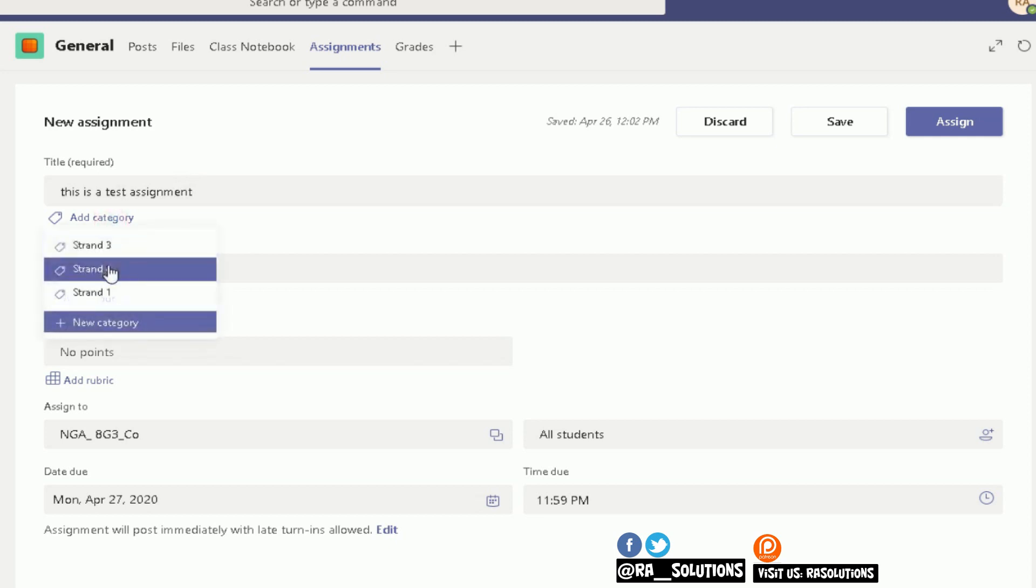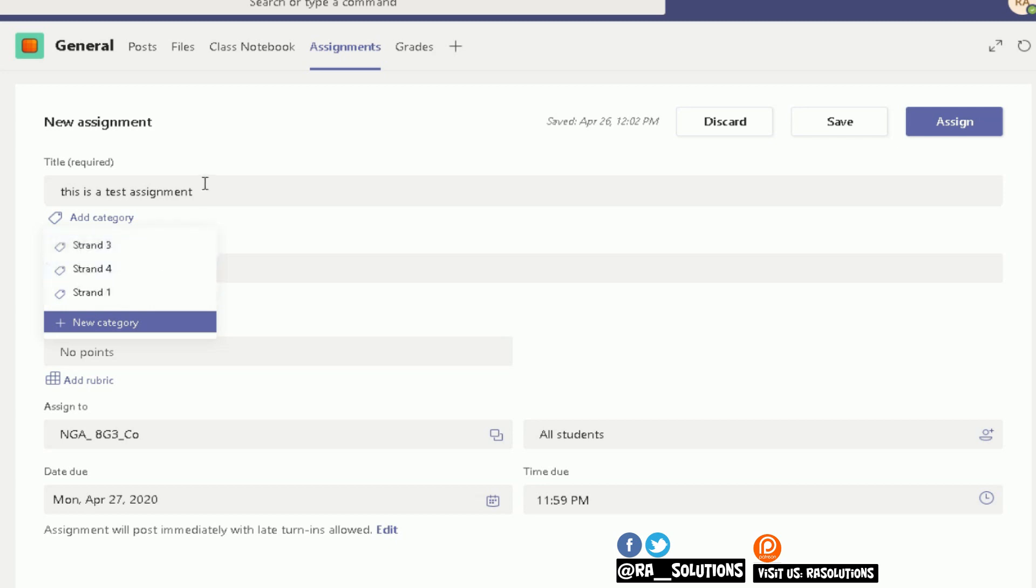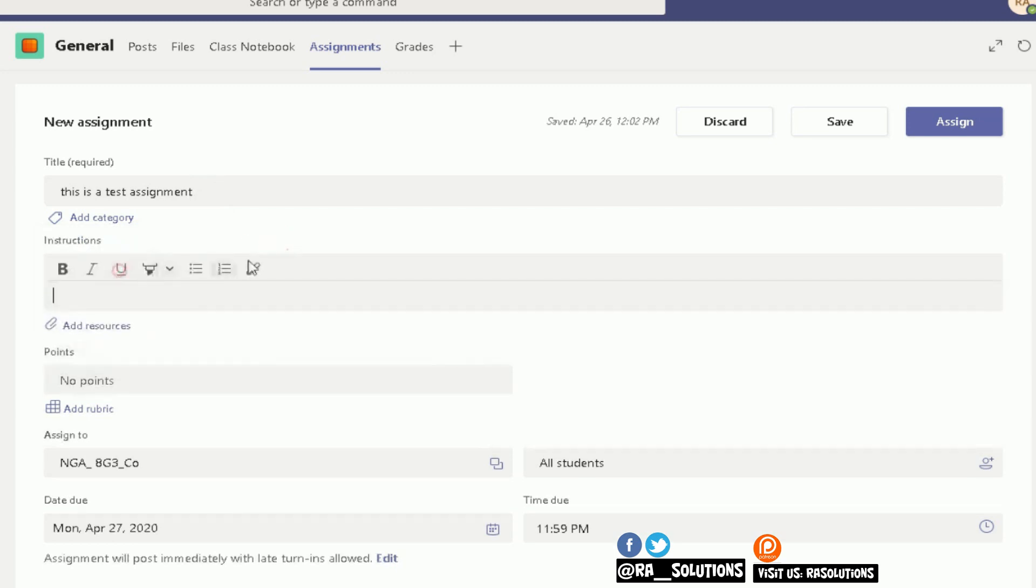At the moment, I've got different strands or different components or units where I want that assignment to be placed. You can add your own by clicking on Add or New Category. You've got instructions here where we can tell them what the task is.